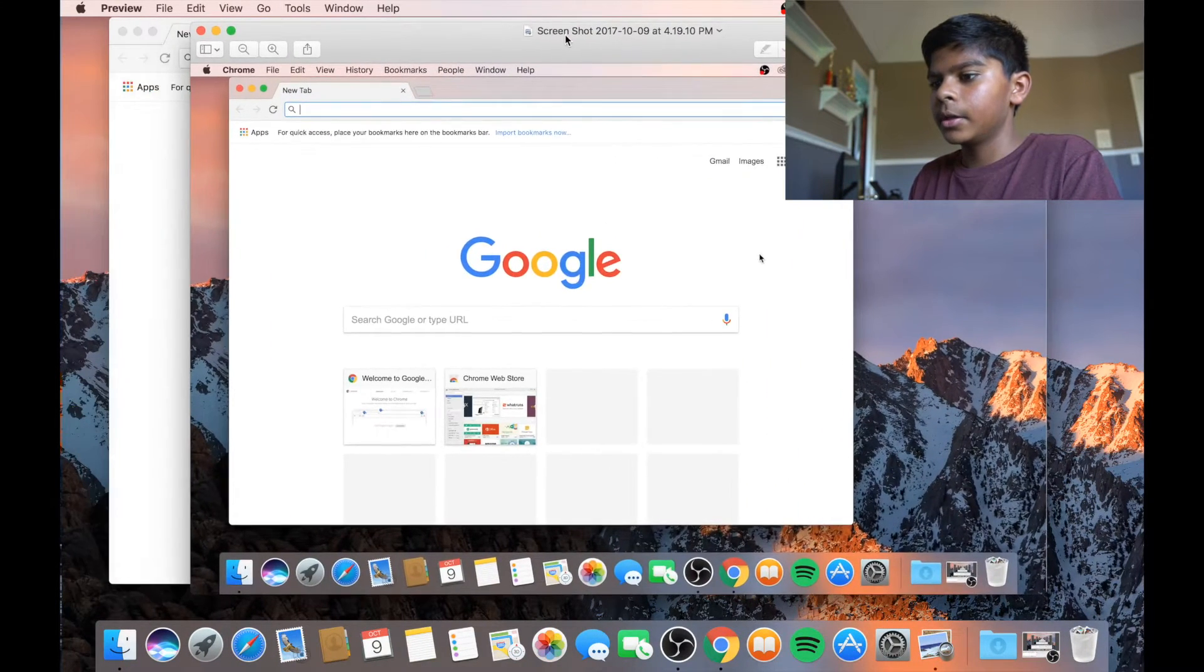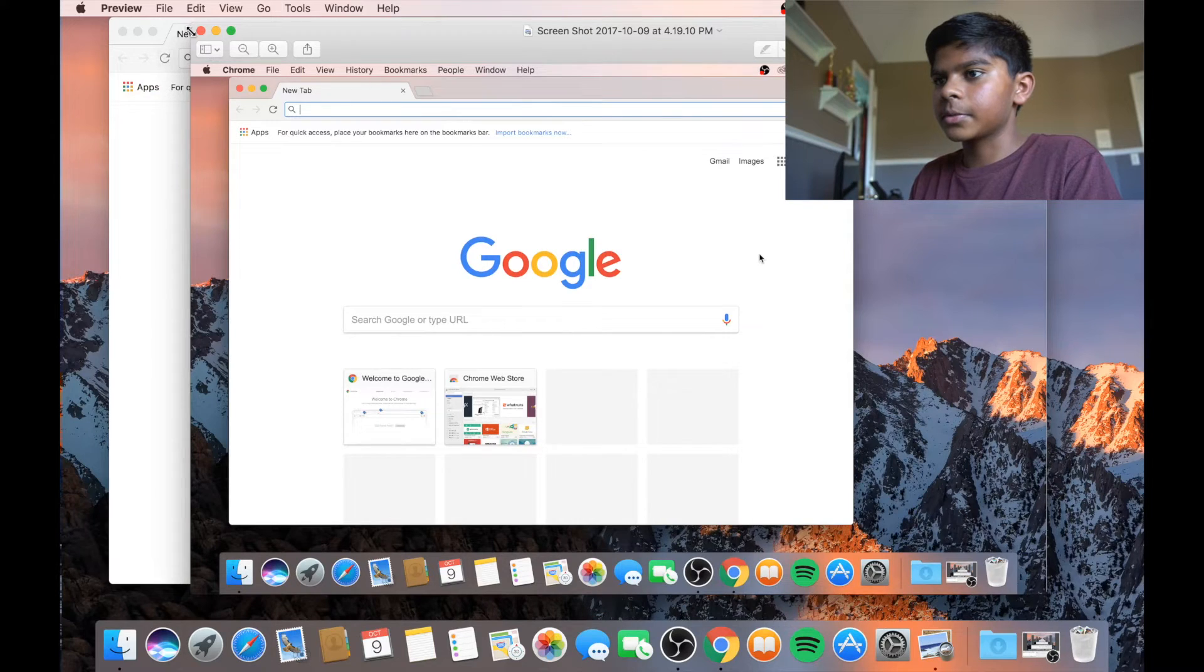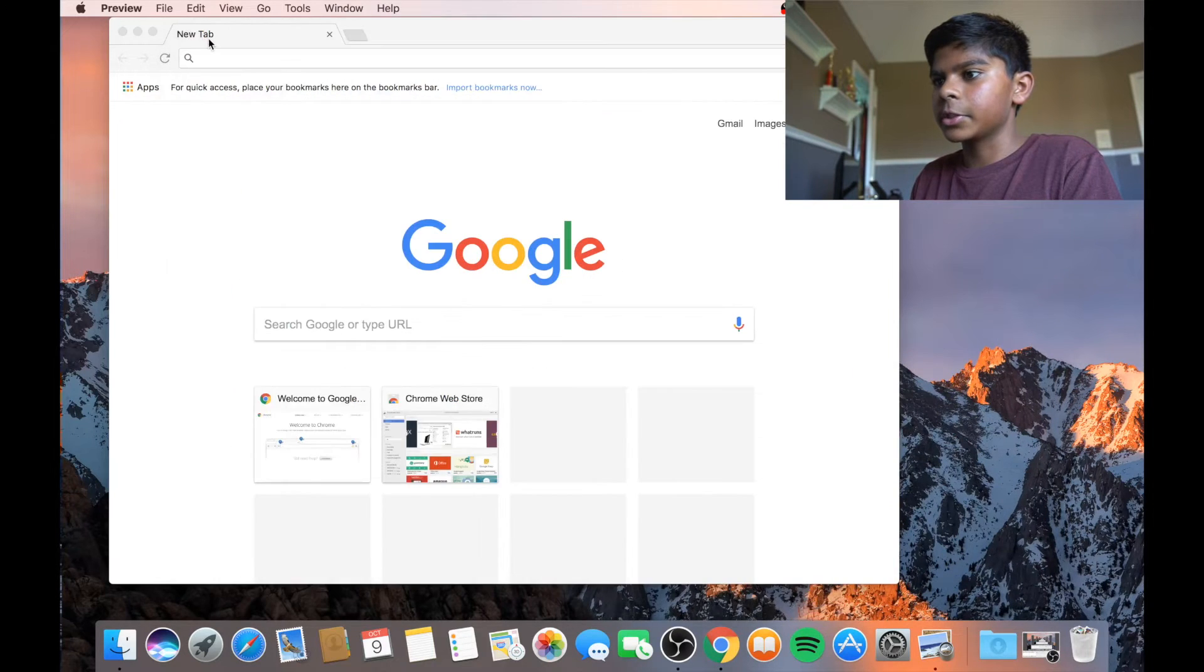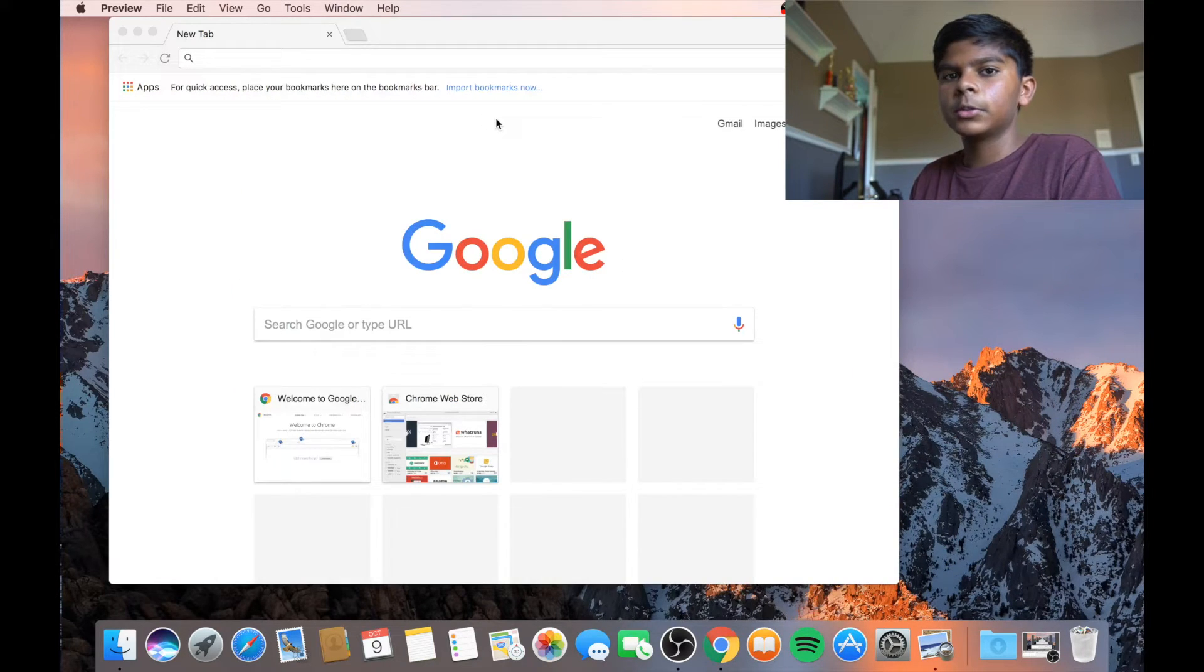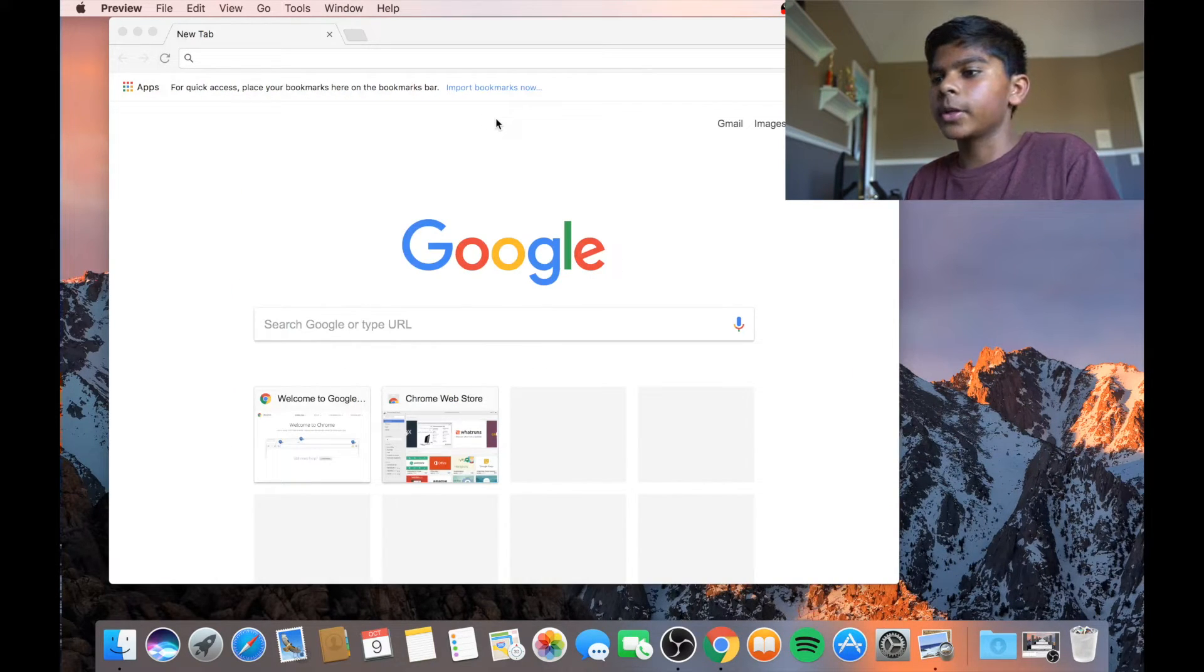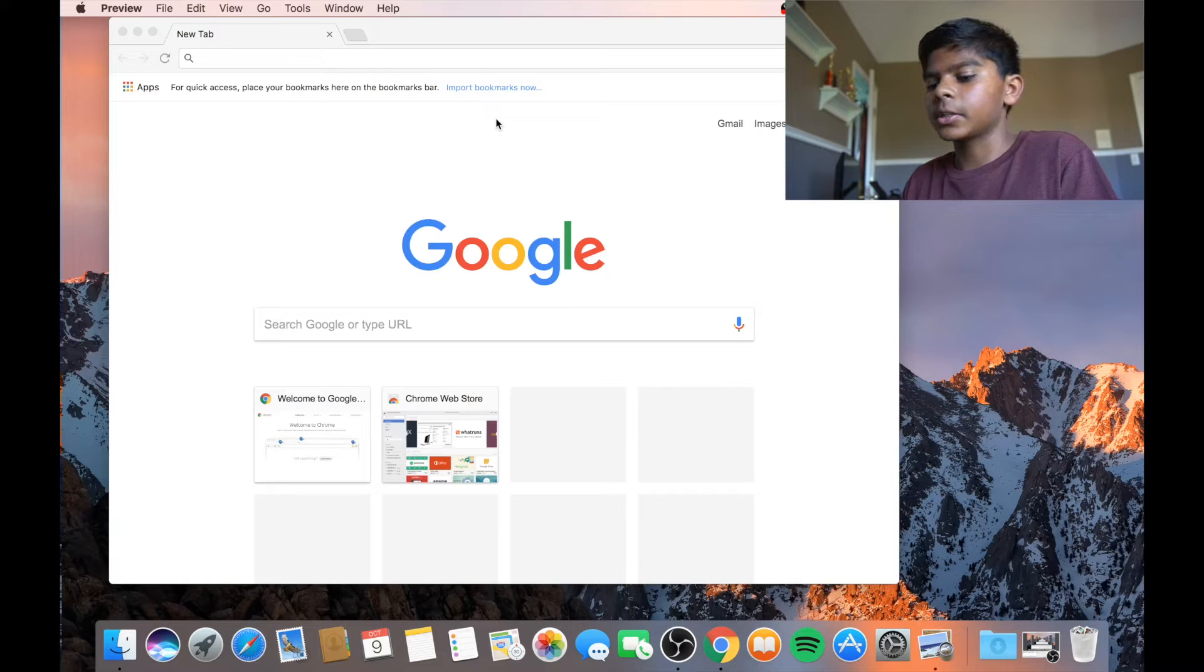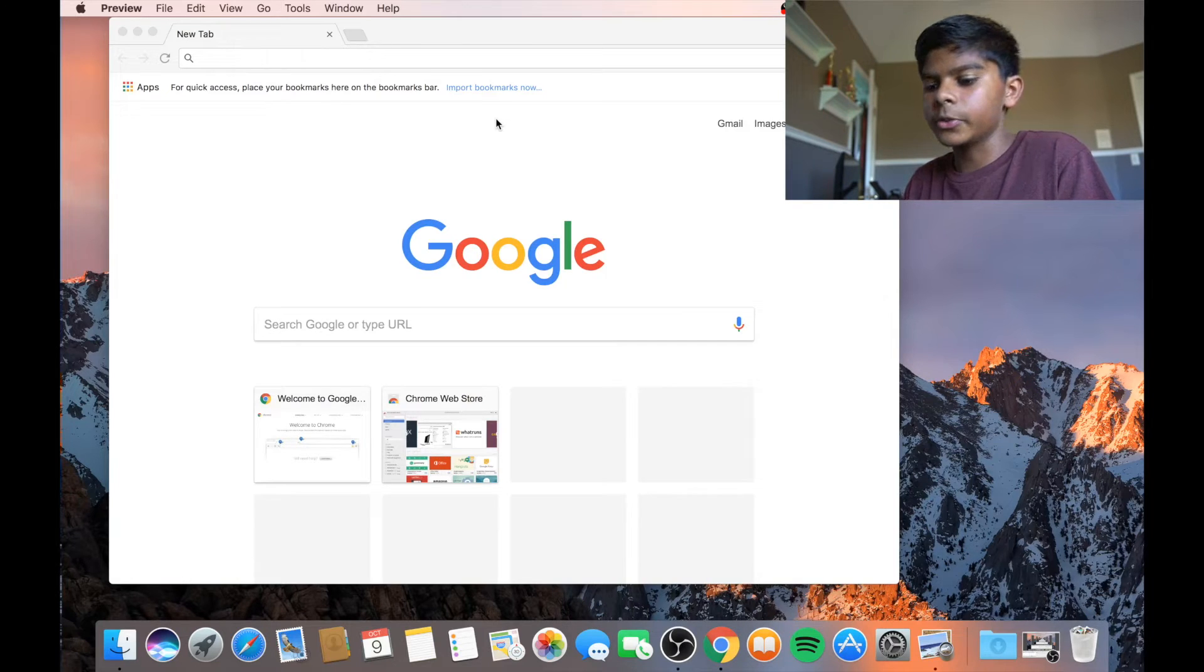So yes, here it is, just a full screen screenshot. But a lot of people don't want their full screen. They just want a section of your screen like Snipping Tool allows you to do.